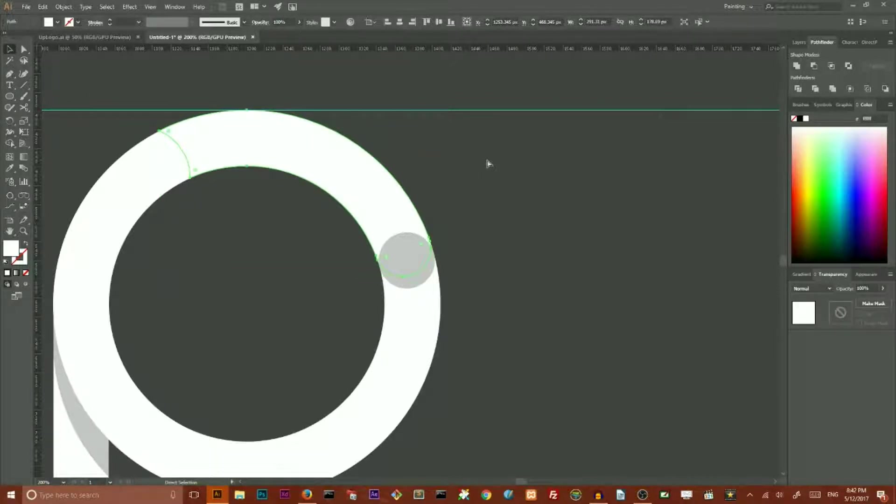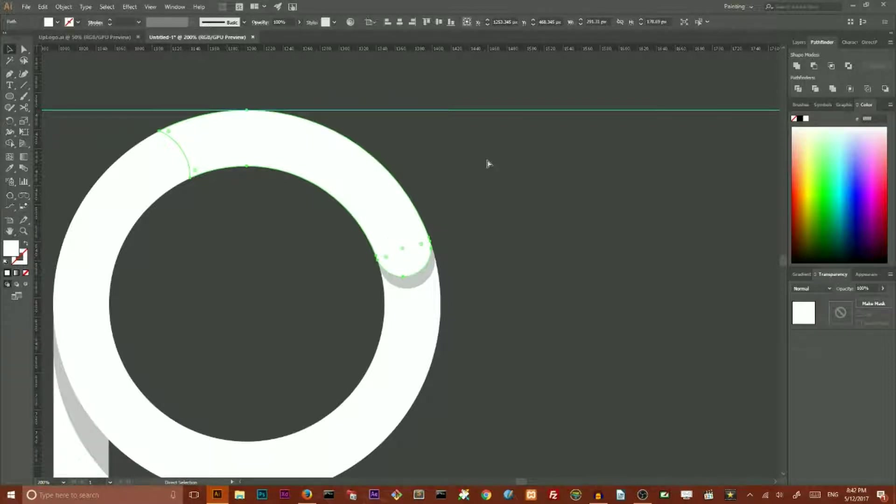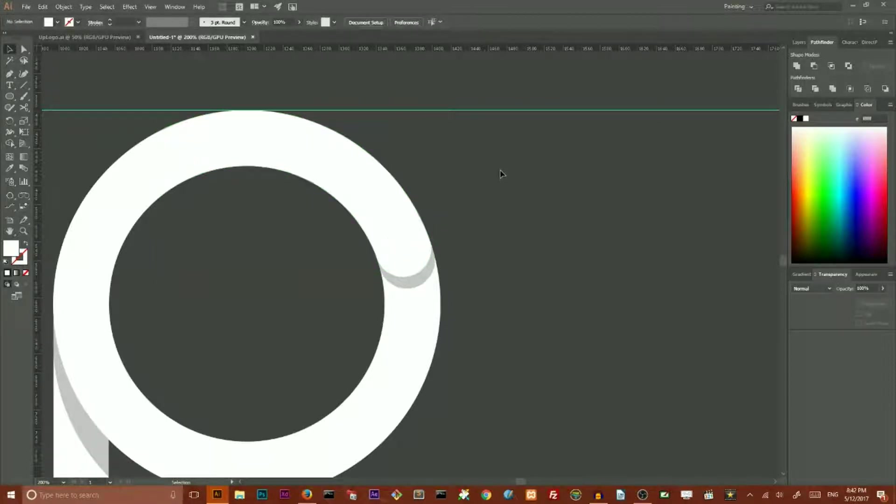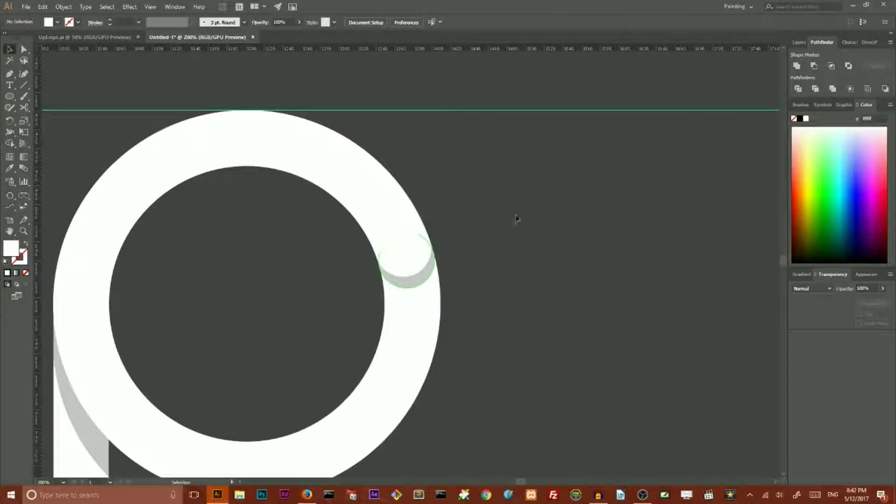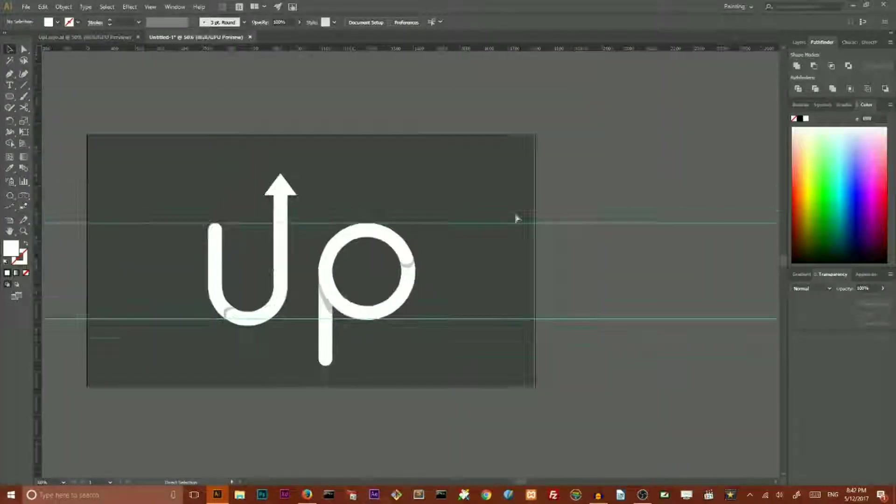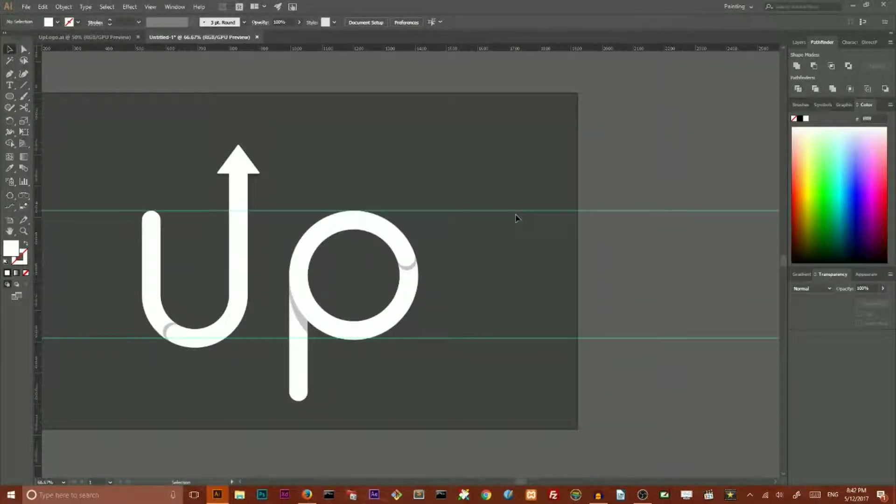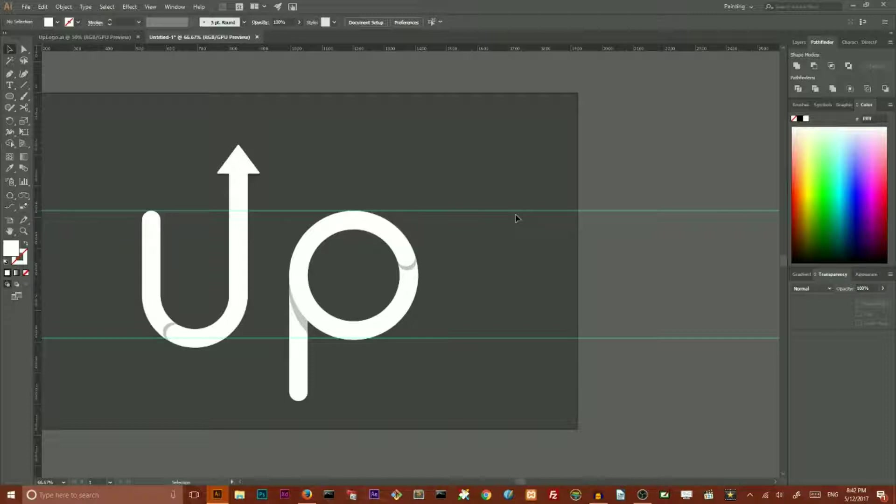Next step. I need to select this tube and Control Right Bracket to set it on the top of this. So this is our final result.